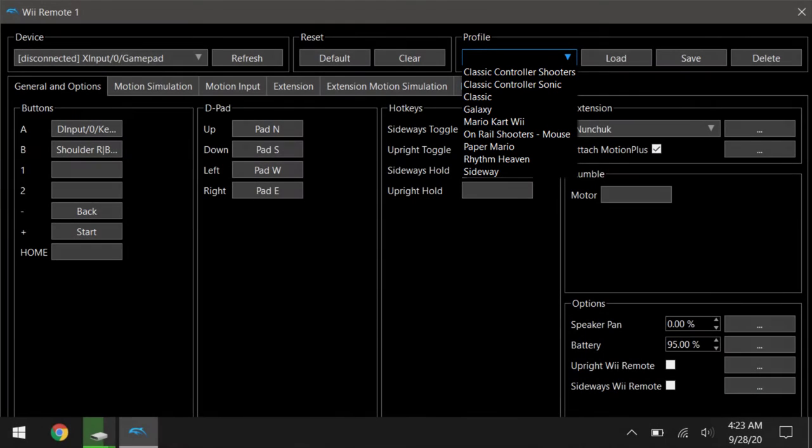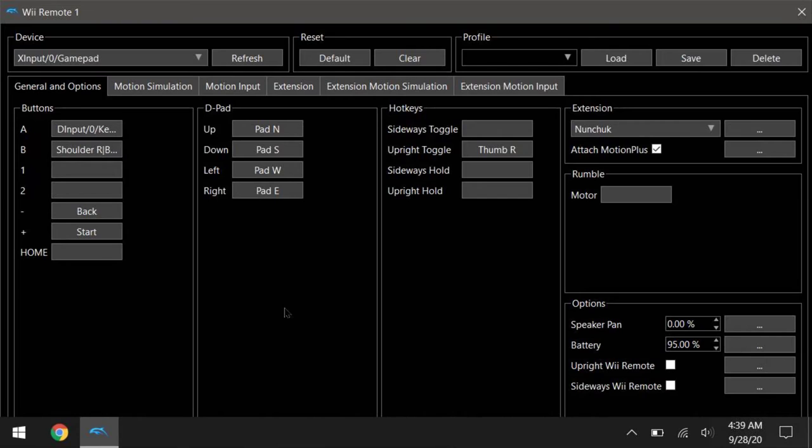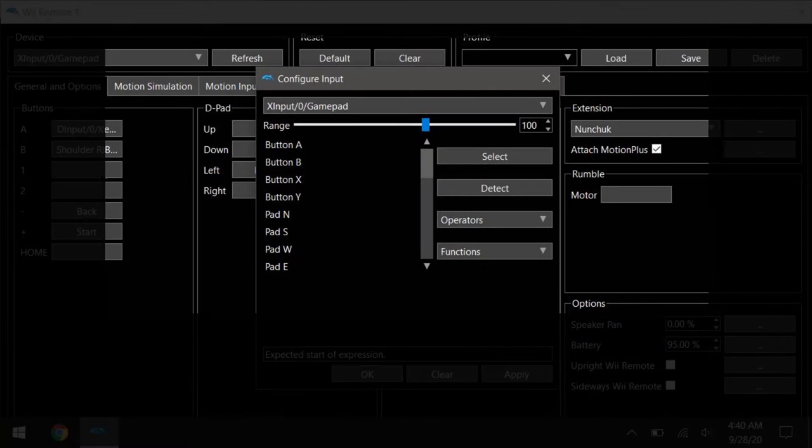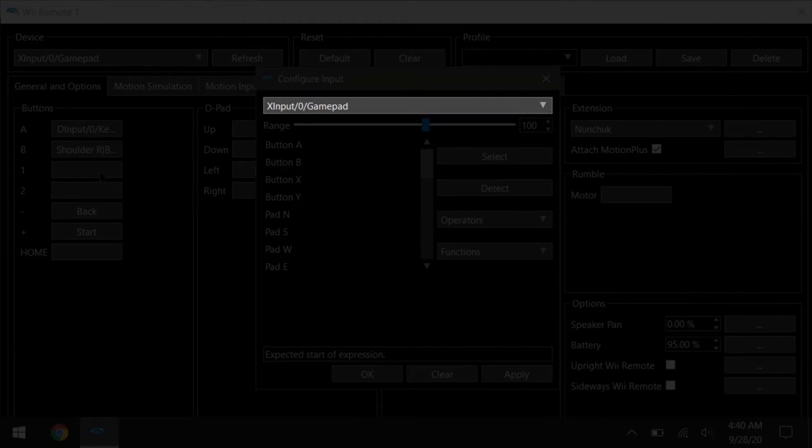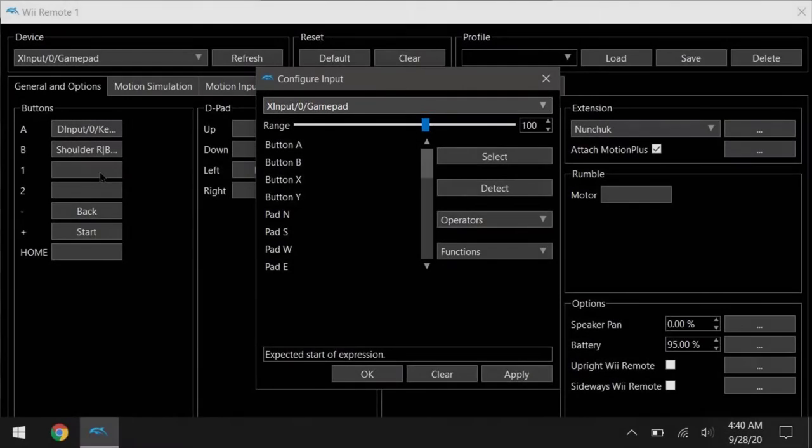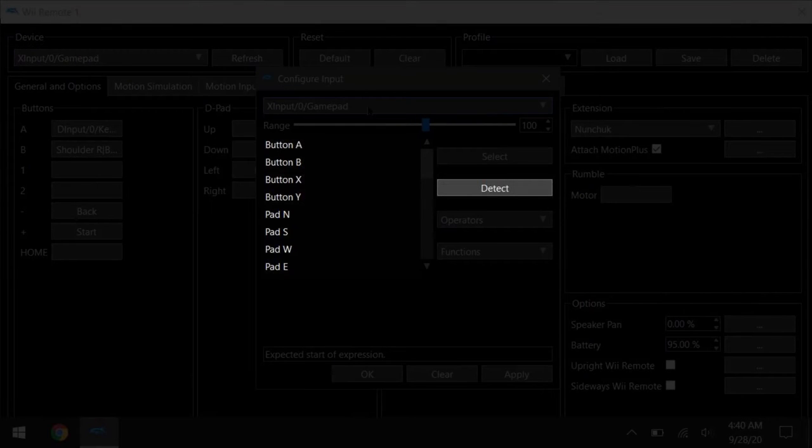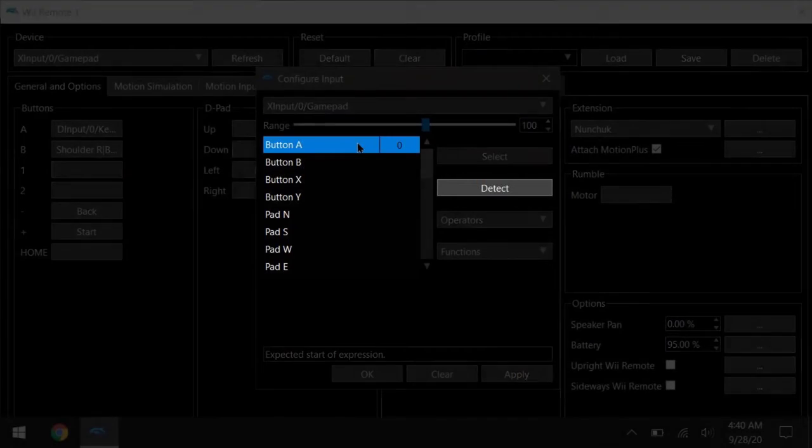So mapping keys are pretty straightforward, but sometimes you want to map multiple keys to the same button. So for that, you want to right-click on the key you want to set up. Choose your input method. Choose whatever button you want. This can be mouse click or keyboard as well. The detect button should take care of that.